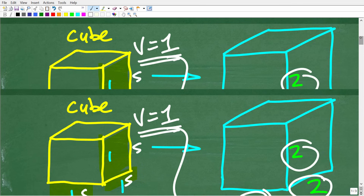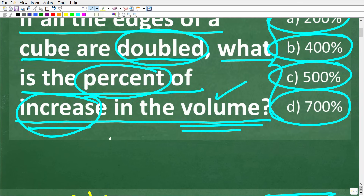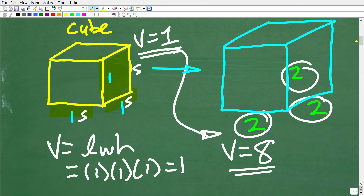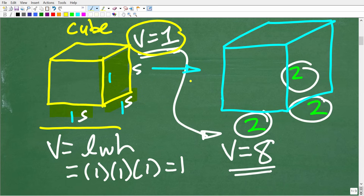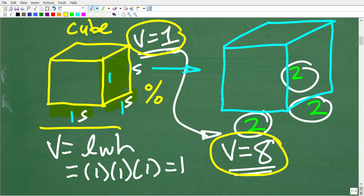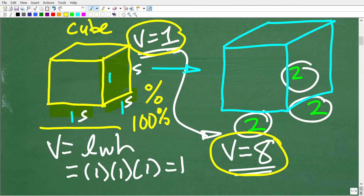Now we need to deal with the second half of this problem: what is the percent of increase in the volume? Percent of increase can be a little bit confusing. Before showing the actual math, let's talk about some basic concepts. Our current volume is 1, and the volume is going to 8 when we double the edges. There's a percentage of increase we can measure. For example, if the current volume is 1 and we want to increase the volume 100%, what would be the new volume?